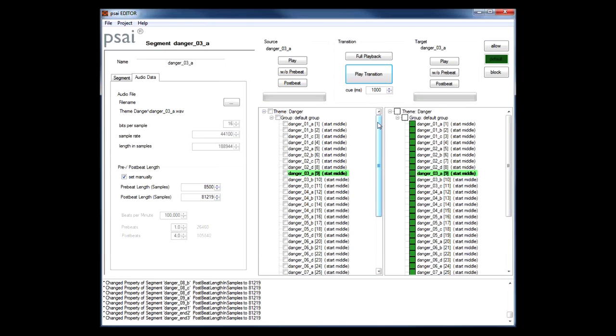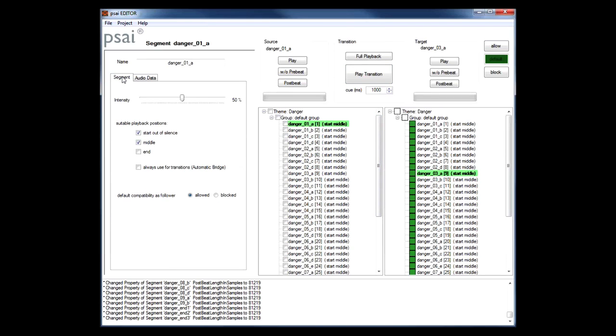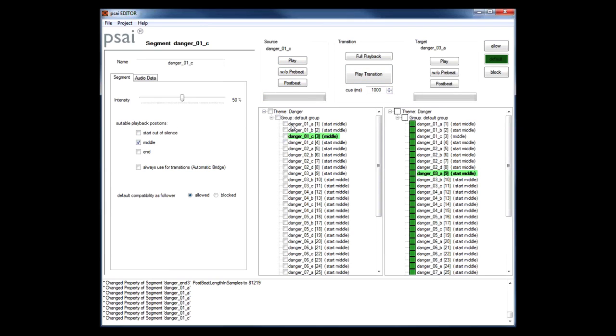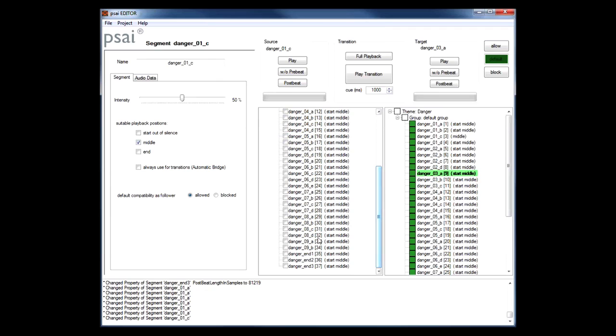Now the next step in our authoring process would be to tell PSY which segments it may use for which parts of your theme. We need at least one segment that PSY may use to start the theme out of silence. Then we need a couple of segments to choose from while the theme is playing. And finally we need at least one segment that's suitable to end the theme. Accordingly I can check or uncheck the start, middle, or end flags for each segment in the properties panel. Our danger theme is quite percussive, so in this example most of the middle segments are also suitable to start the theme with. The last three segments contain variations of the theme's ending and will sound wrong when played in between, so I will disable their middle tag.